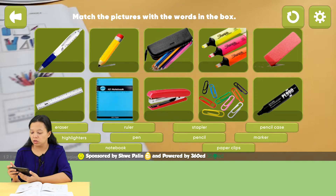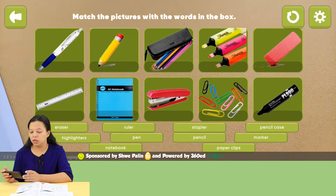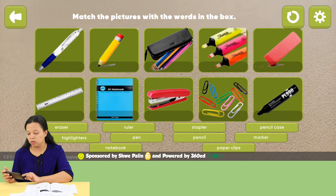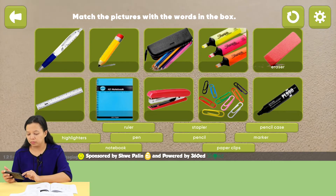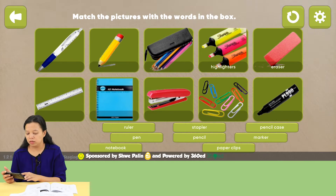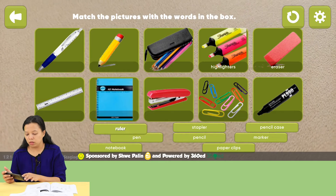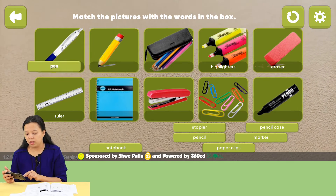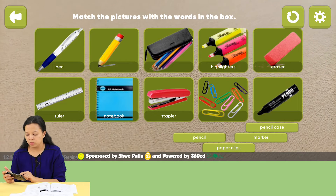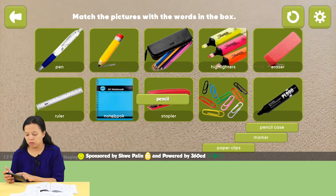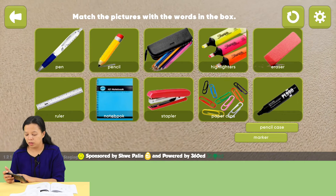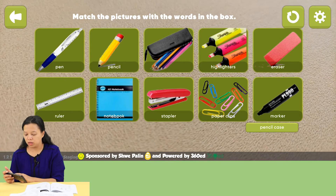Match the pictures with the words in the box. Eraser, highlighters, ruler, pen, notebook, stapler, pencil, paperclips, marker.